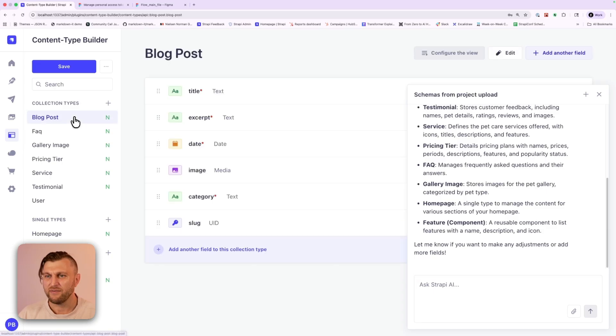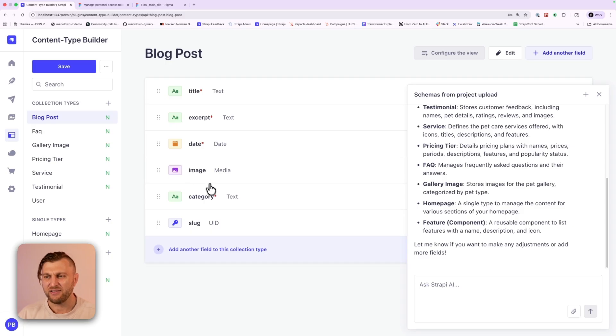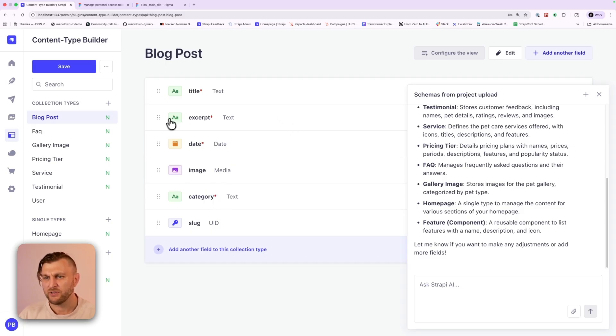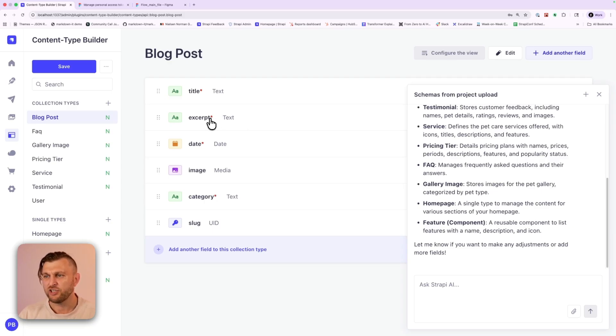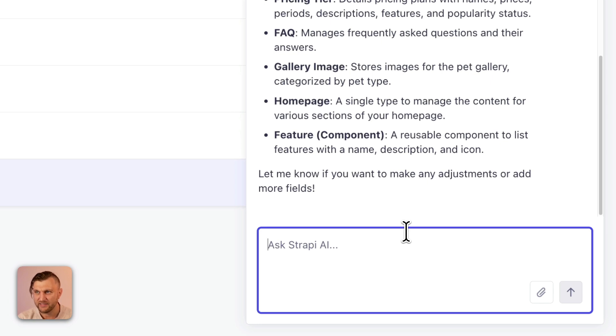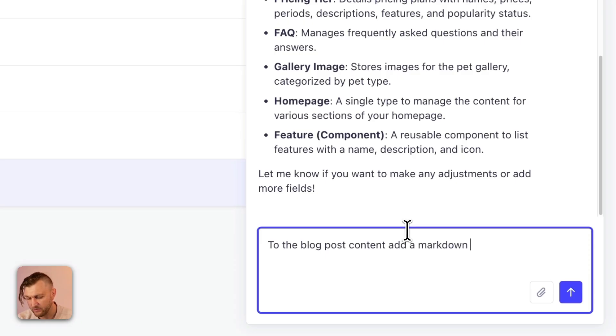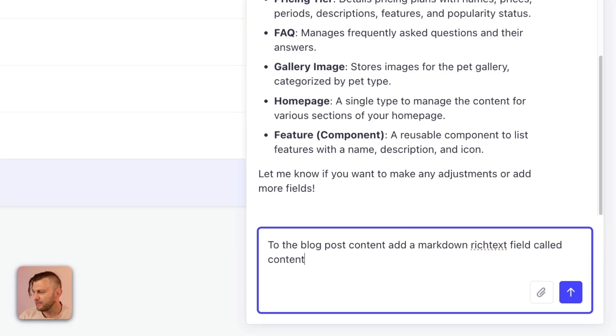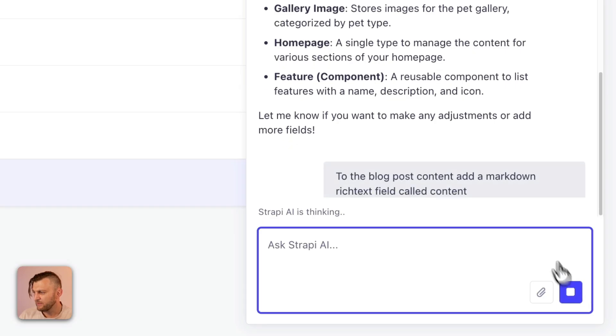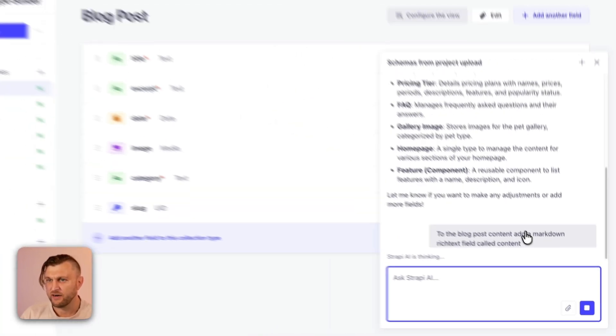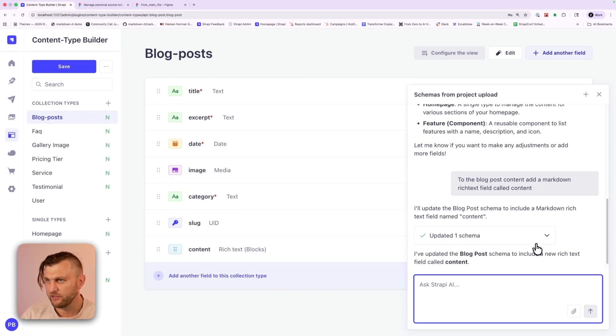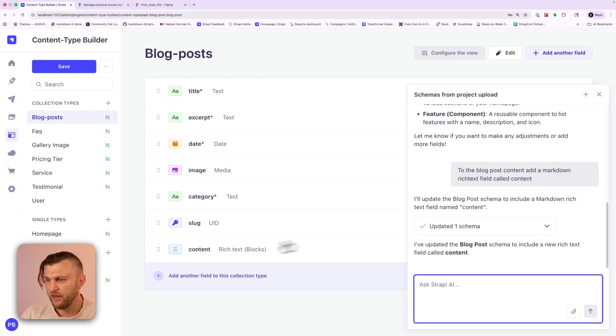You can ask AI to prompt and add additional features. For instance, we are using blog posts and we have an excerpt, but what we want, we actually want to have a rich text for our content. So let's go ahead and say to the blog post content, add a markdown rich text field called content. And let's click here. Nice. So let's see if it updates our blog post collection type and perfect.